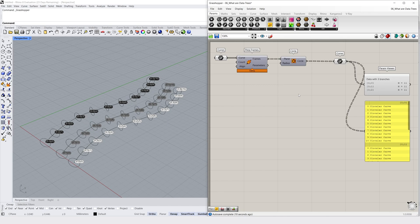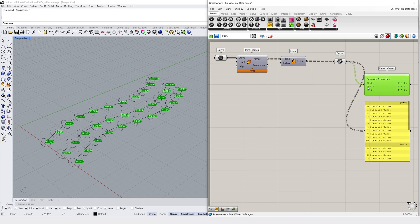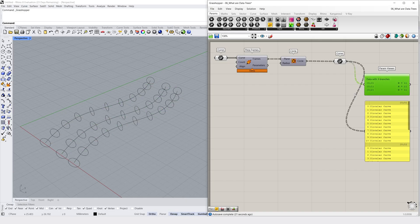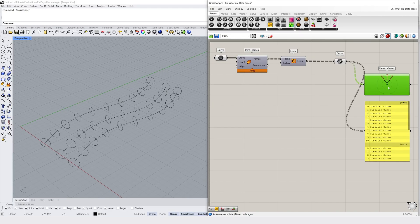One thing you'll immediately notice if you're using Rhino 8 is that we have little text bubbles that appear in our Rhino viewport. These are our path notations and they are being previewed by our parameter viewer component. You'll see if I preview the parameter viewer off, they'll disappear. We're also able to right click on our parameter viewer component and view this visually as a tree.